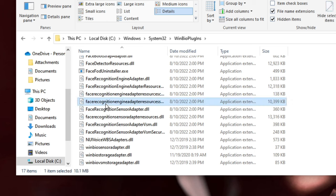Now open your Command Prompt. You can see the first command has been completed, so we have to run another command: sfc /scannow. This command will also be in the description — copy and paste it, then hit Enter. You can minimize it again.